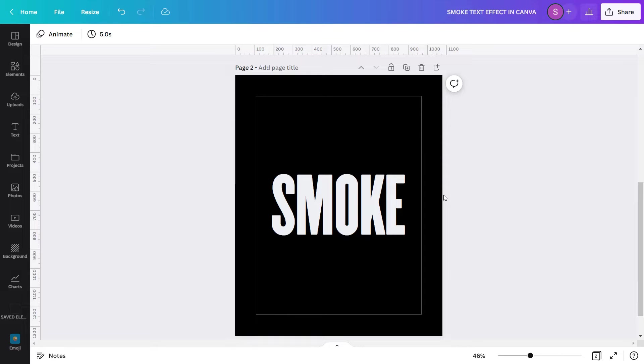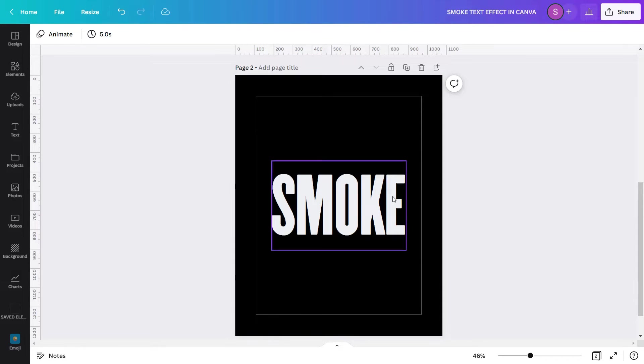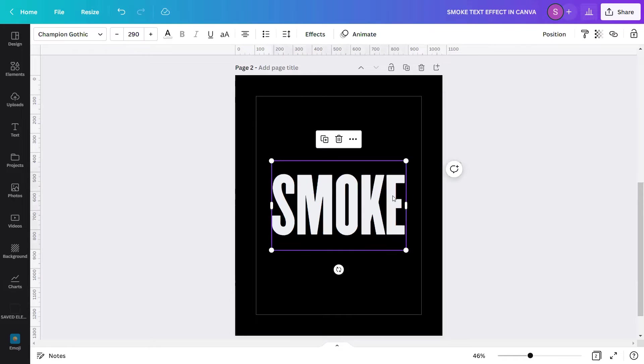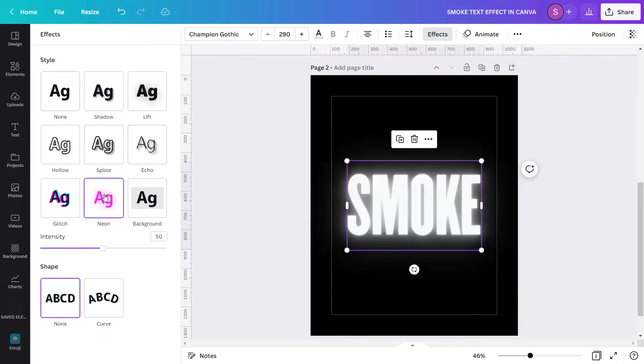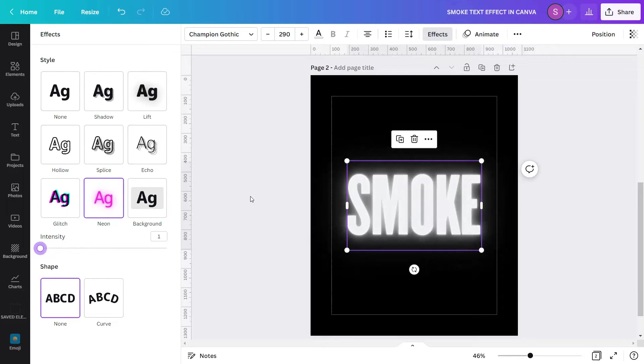After applying those changes in the text, we will now add some effects into it. So, select the text again, go to the effects, and choose Neon. And I will change the intensity settings to 1.